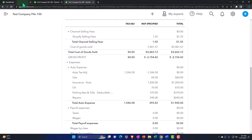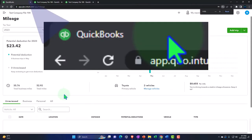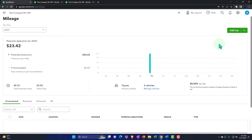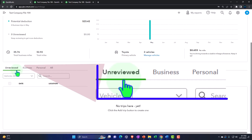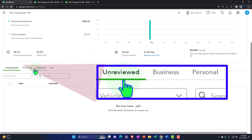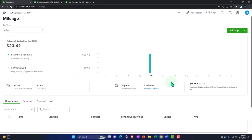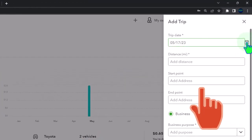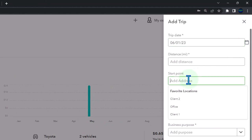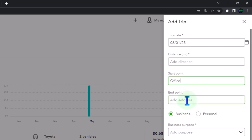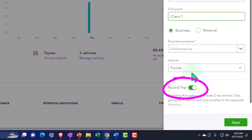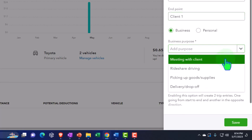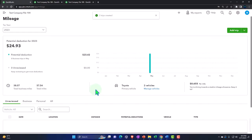Now let's imagine we do some data input for June so we have data to export. We're adding trips — which you can do with the mobile app — but here we'll enter manually. Adding a trip in June: going from office to client number one, round trip, Toyota default, categorized as a meeting. Save it — there's the calculation.